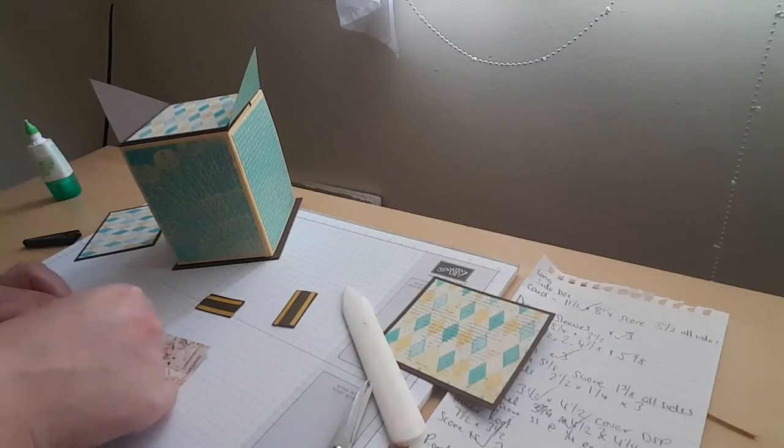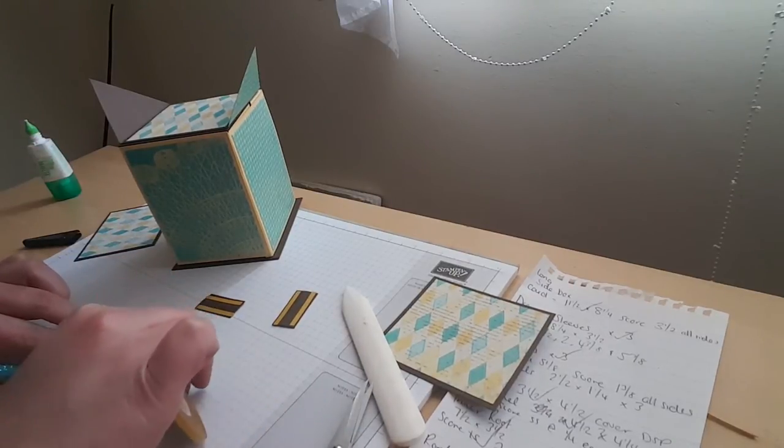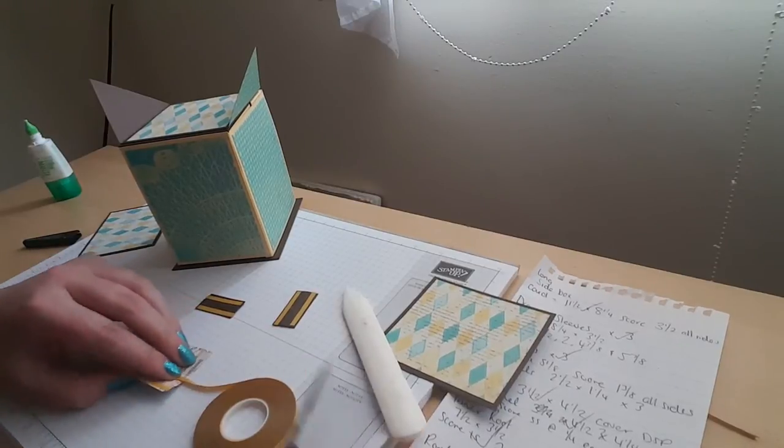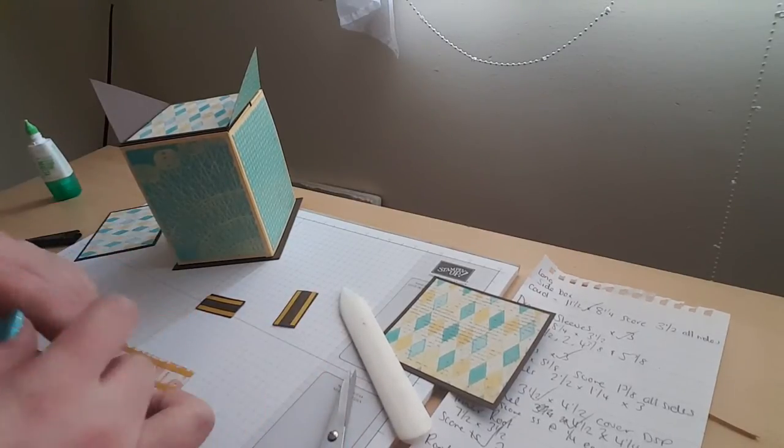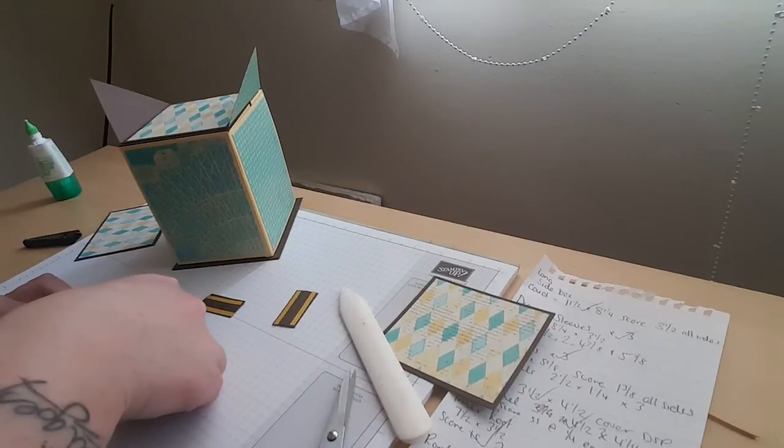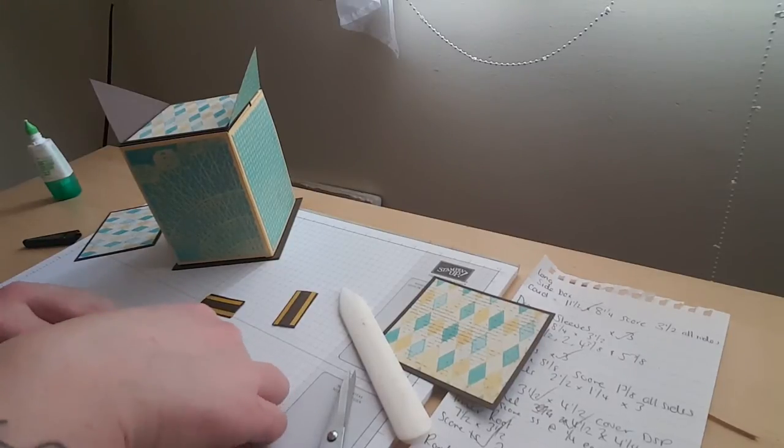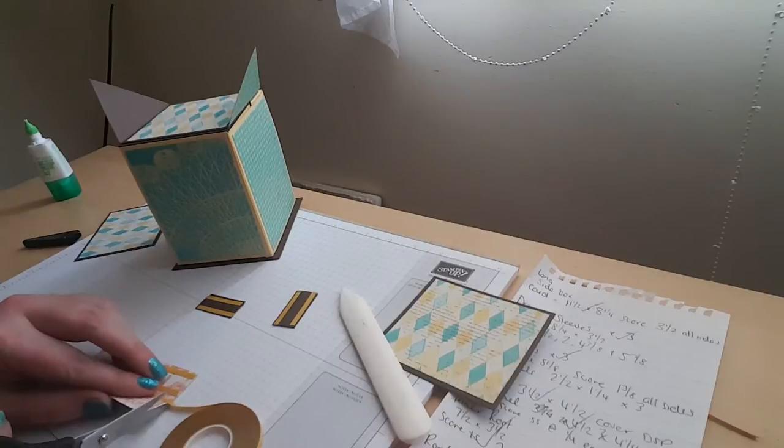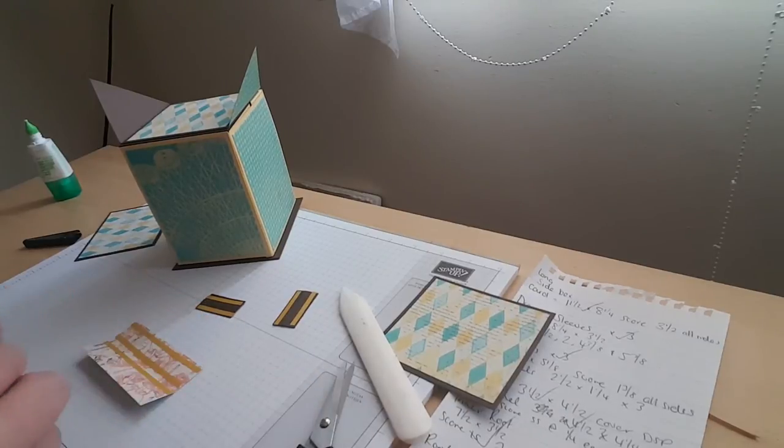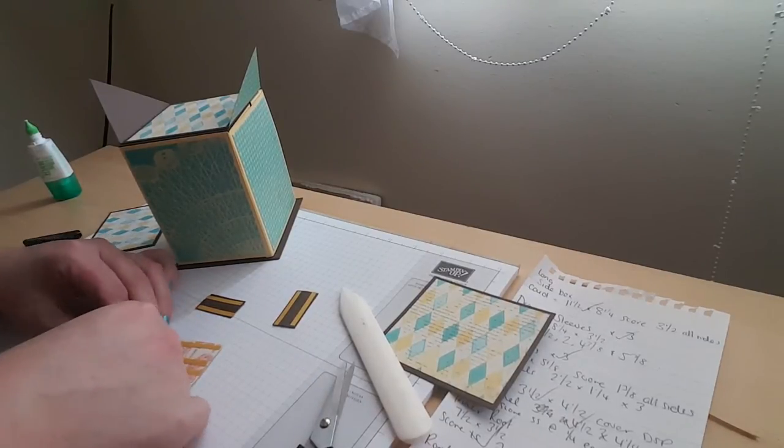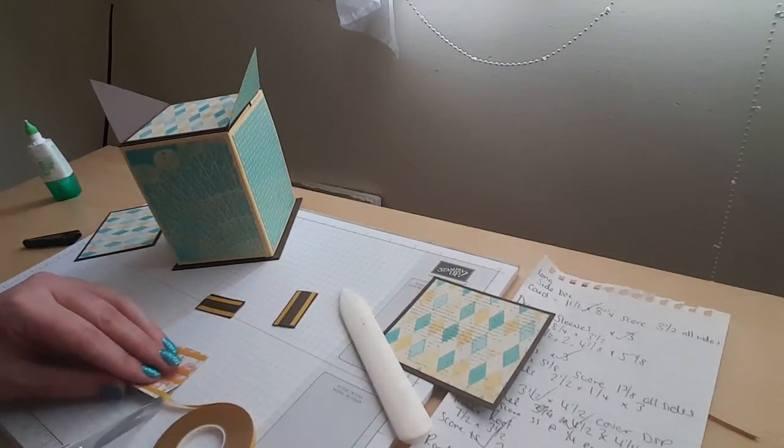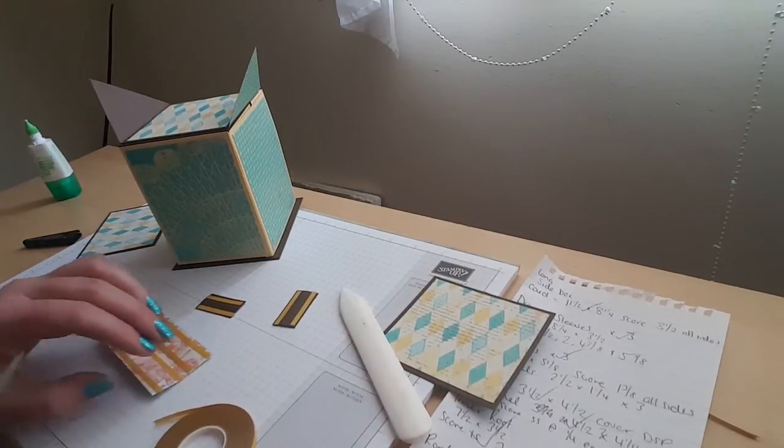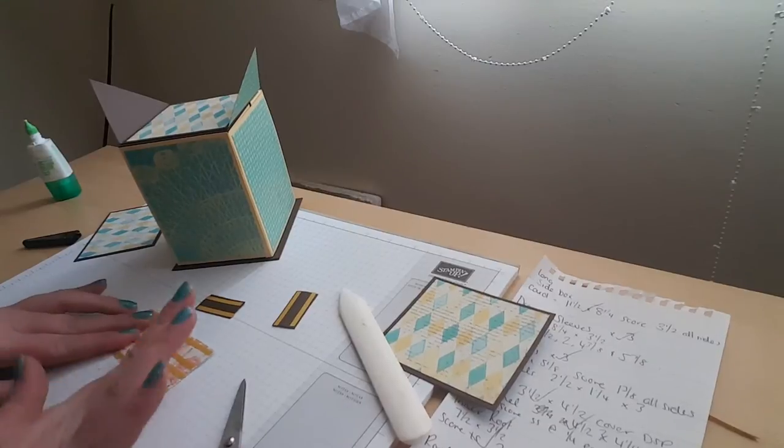So the only other piece we need is this bit here which is going to act as a hinge, and just pop some on here like so. I like to put two strips on each half of the score line just because then I know it's going to give a really good grip. It's not going to fall off. Obviously don't put any tape on the score line because it wouldn't be good.